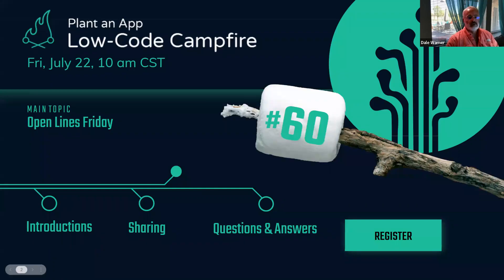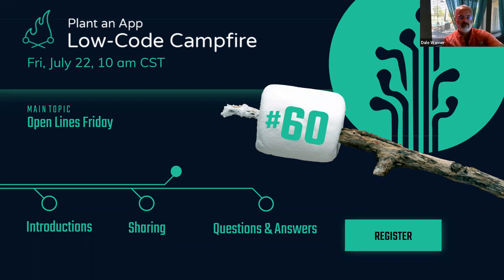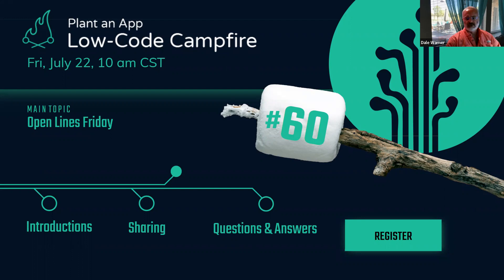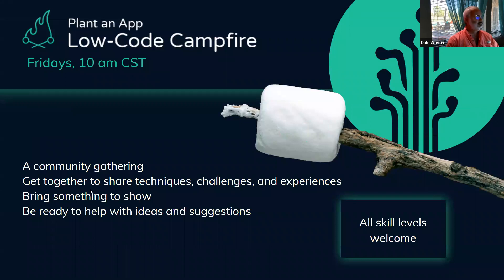Hello everyone, welcome again to another episode of the Low-Code Campfire. This is episode number 60, and today we don't have any particular topic to talk about, so that means it's Open Lines Friday. Allow me to introduce myself. I am Dale Warner, Head of Support for Plant-N-App.